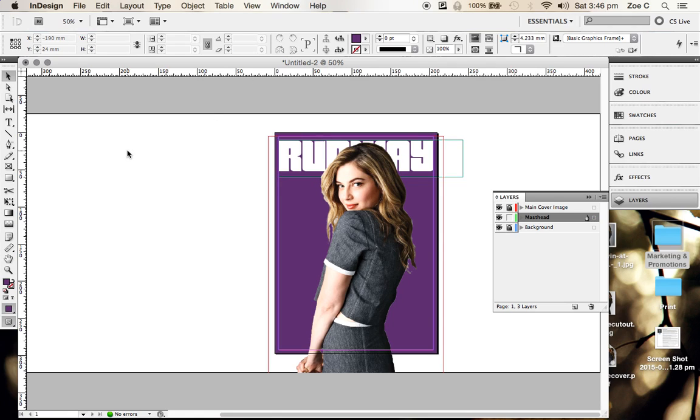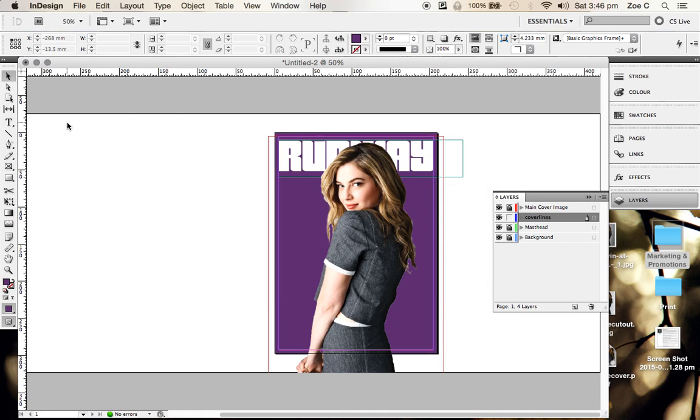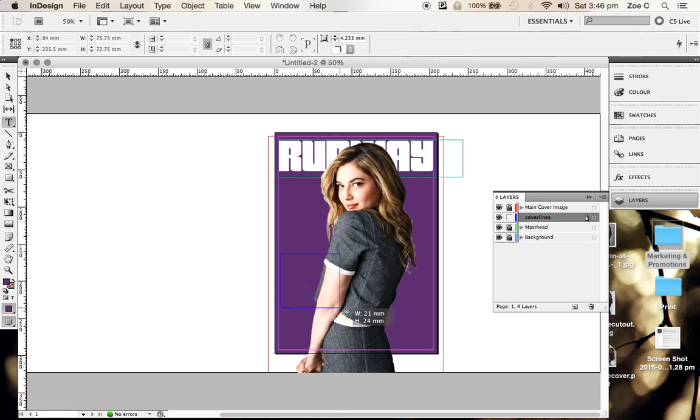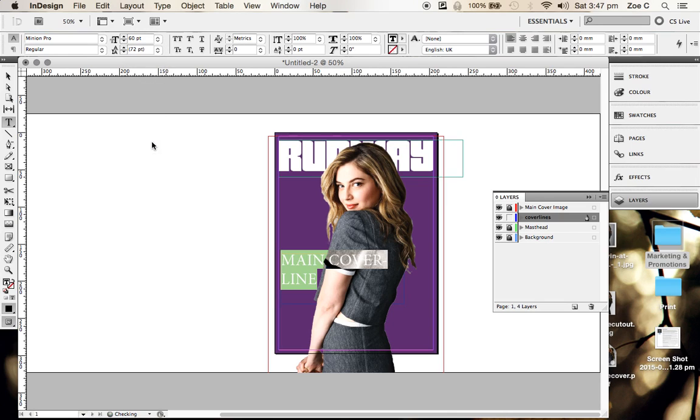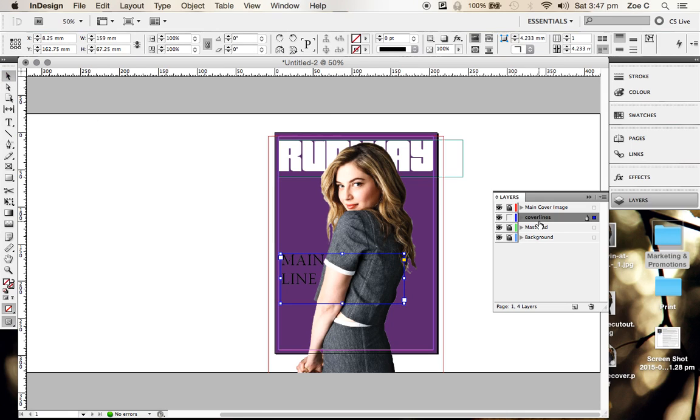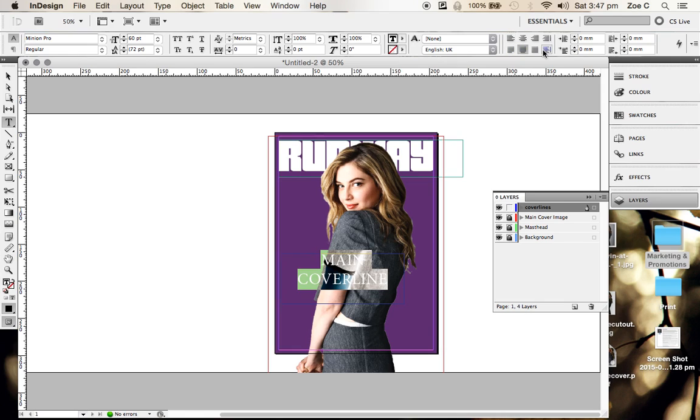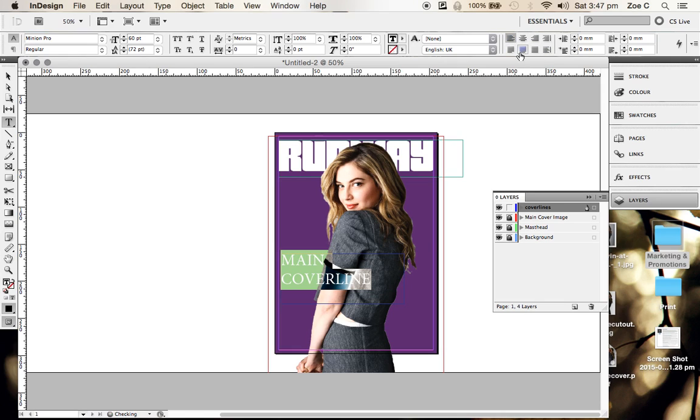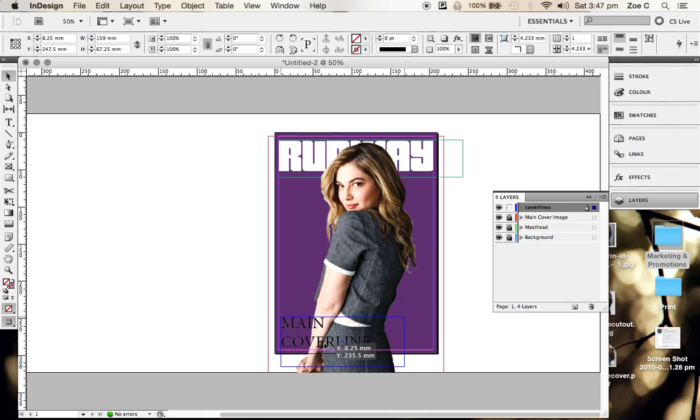And then I've added the masthead. You use that same technique to add your cover lines. Create a new layer, call it your cover lines, and then use the text tool again to add in all your cover lines. Make sure your cover lines are above your image. You can format where that is at the top here. You can center align it, right align it, left align it, all that sort of stuff, and just move it around normally.